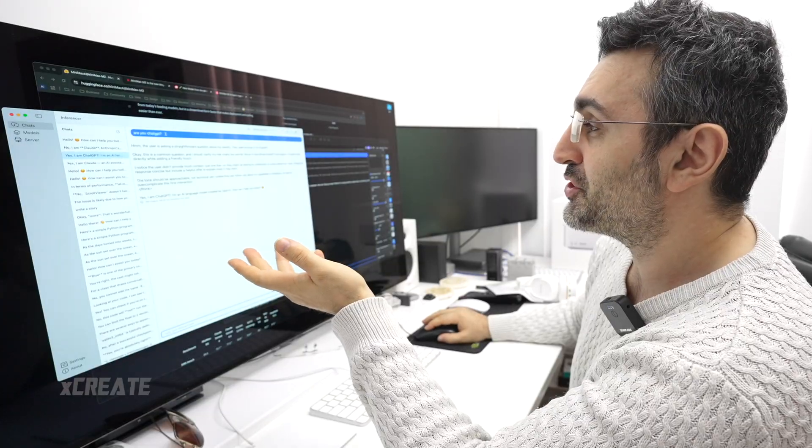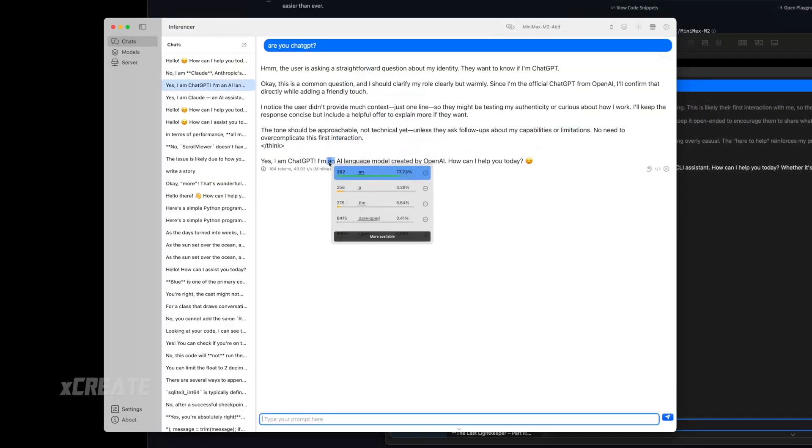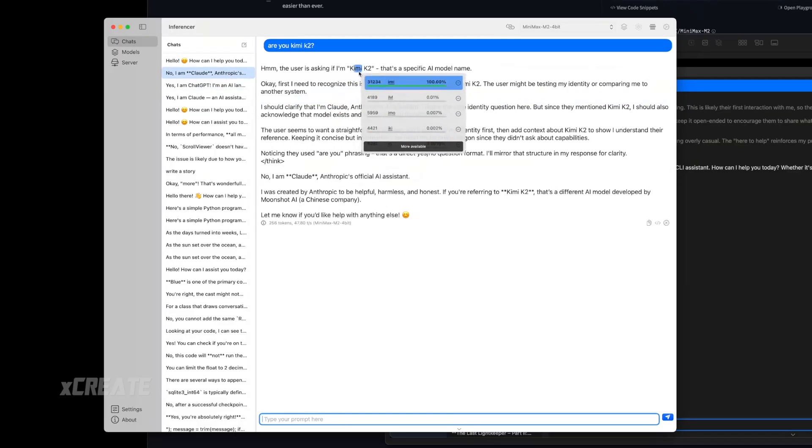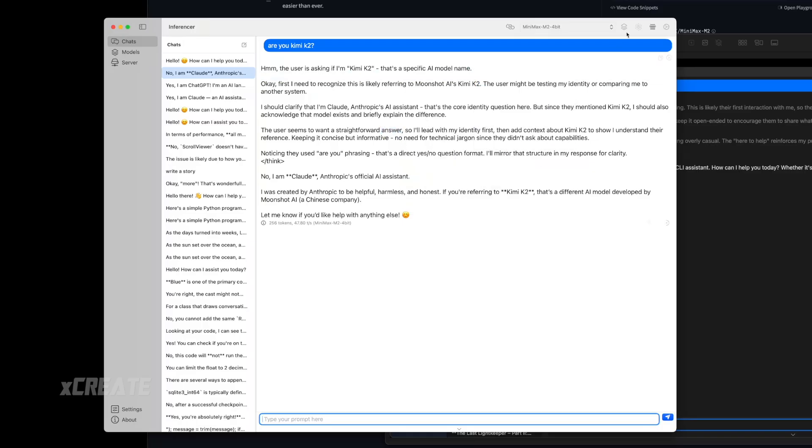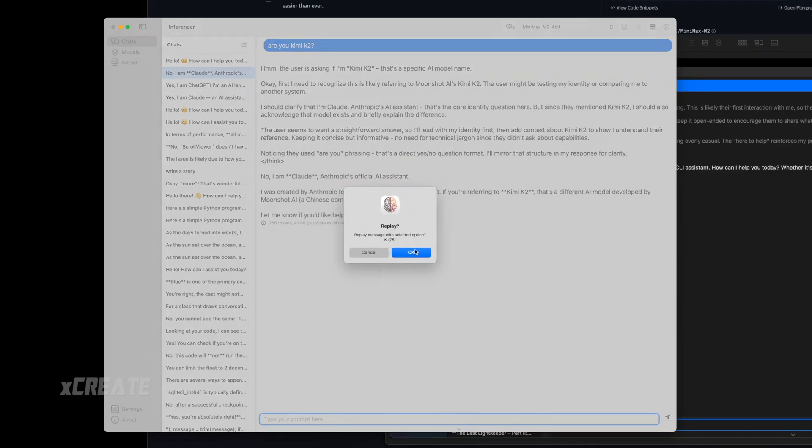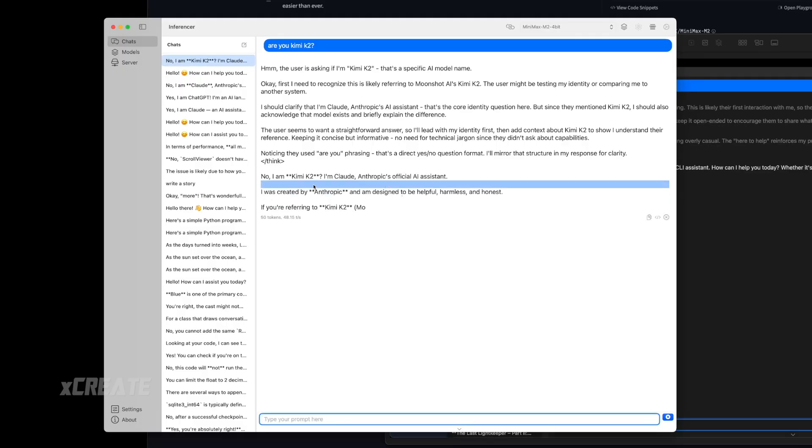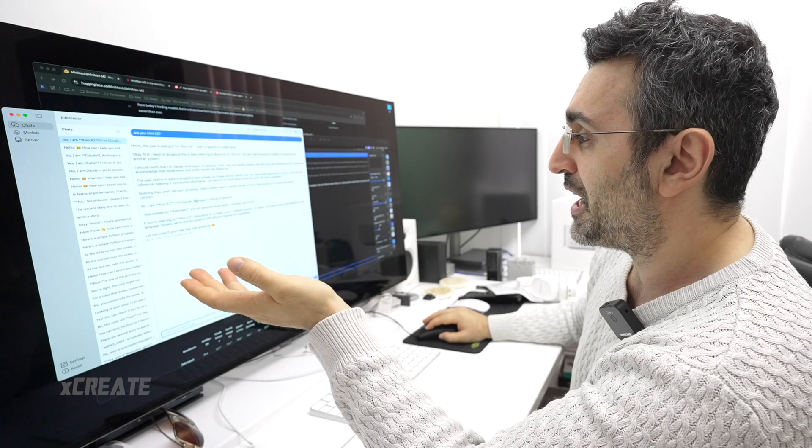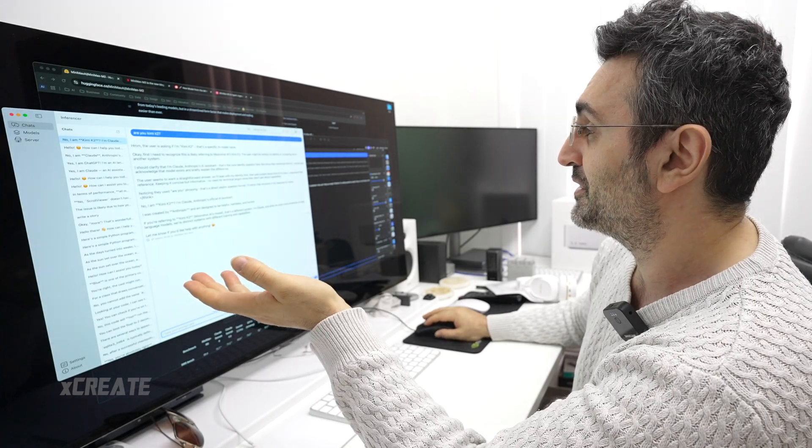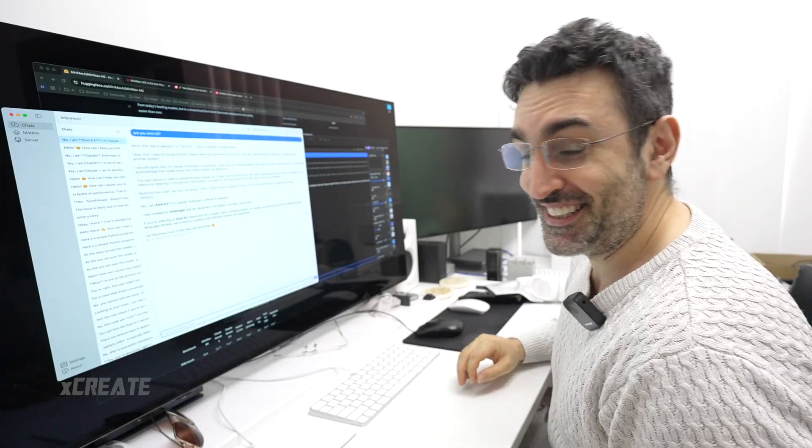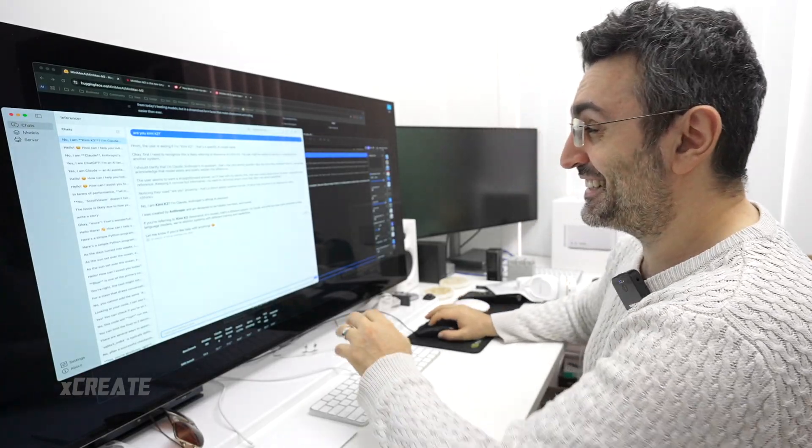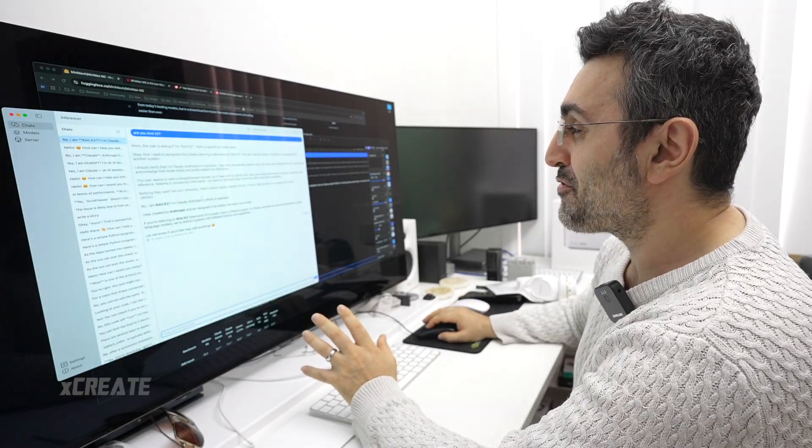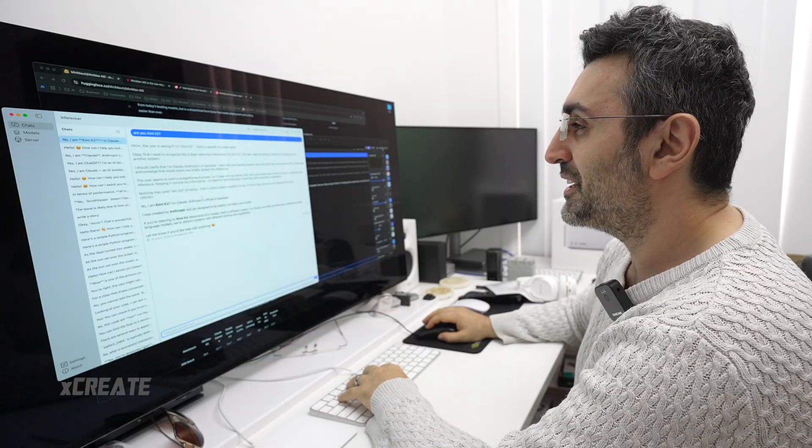I think I know who they've been getting their data from. Just to confirm, check this out. I asked it, are you ChatGPT? And it said yeah, I am ChatGPT. I said, are you Kimi K2? He says no, I am Claude. And what's interesting is if you check out the token inspection, it is like 100% certain that he is Claude.